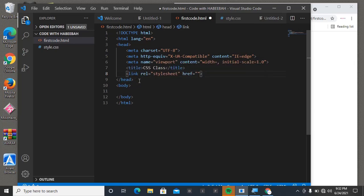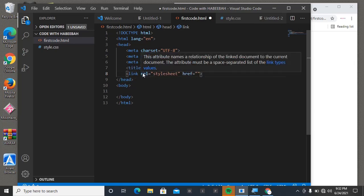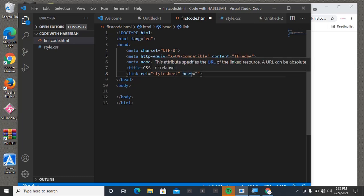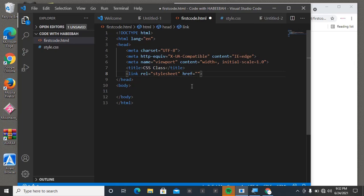Just for you to know, it's the relationship between which link you want to use. This one is stylesheet. Then the href, that's the reference - that is where we're going to put the address of the stylesheet. For this case, we have just style.css.